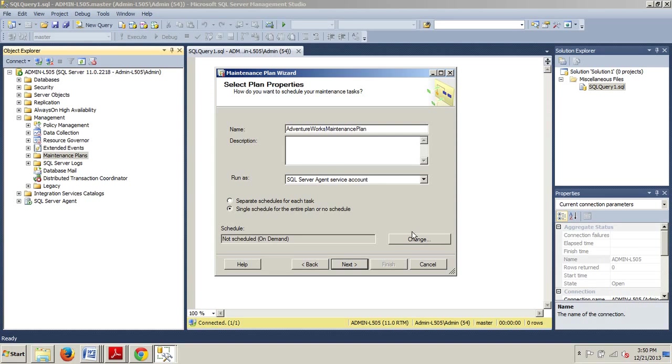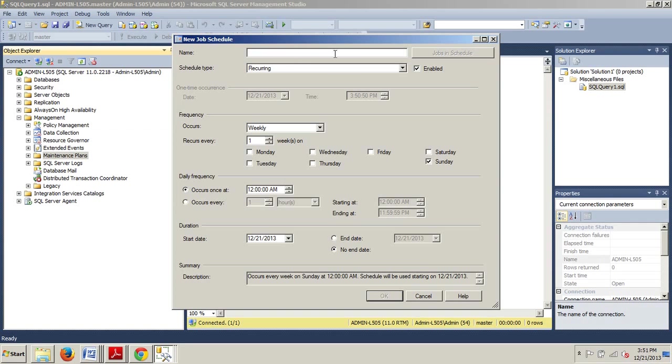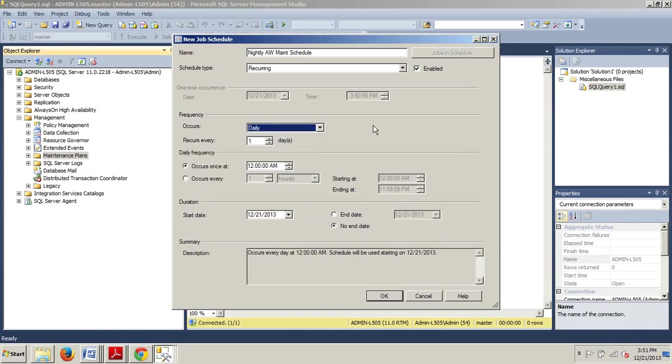The Change button is right here. So, let's go ahead and click that. Now, we're at the New Job Schedule dialog box and here we want to change this to Nightly AW Mate Schedule. In the Frequency section, we're going to change the Occurs drop-down list to Daily. We have it weekly. So, let's go ahead and select that.